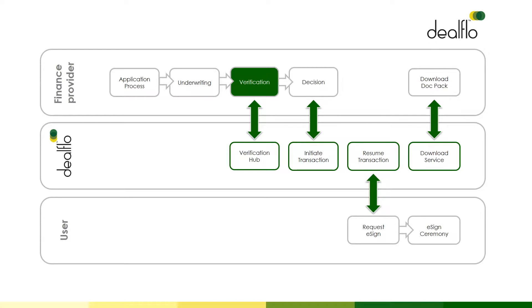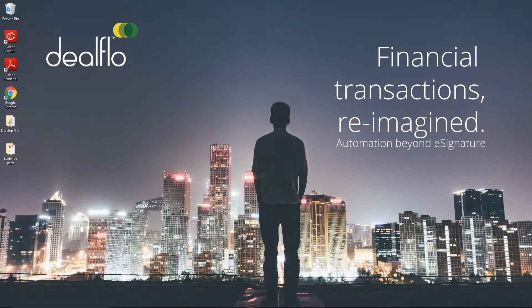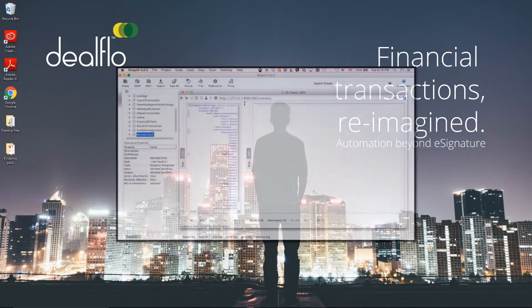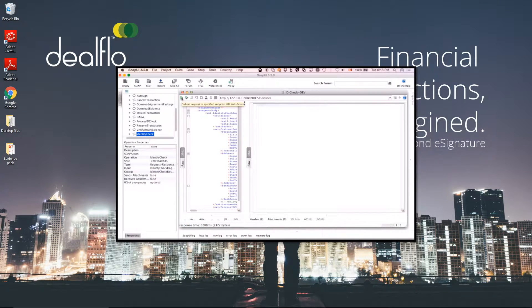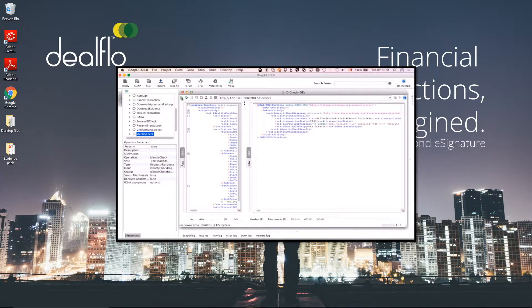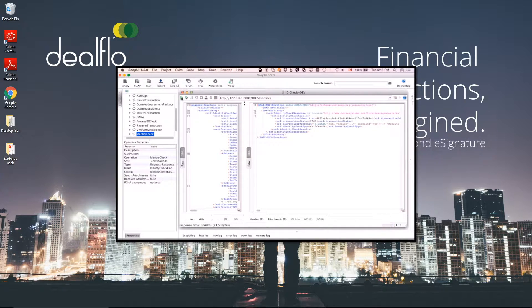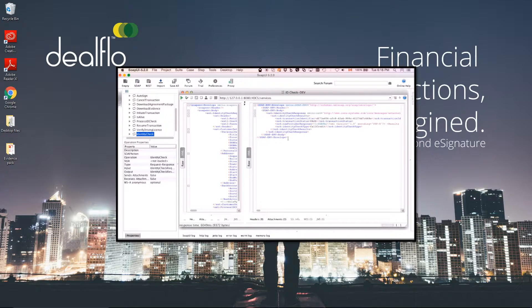The first DealFlow system interaction is a web services call to verify the identity of the customer. We'll simulate this system call for you now. The API call demonstrated here is based on a standard bureau identity and bank account check. Data input includes name, address, date of birth and bank account details.